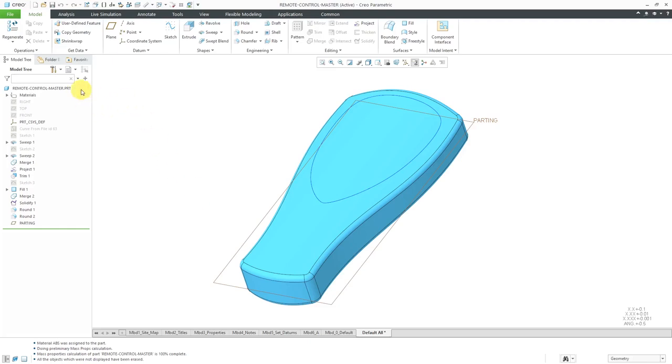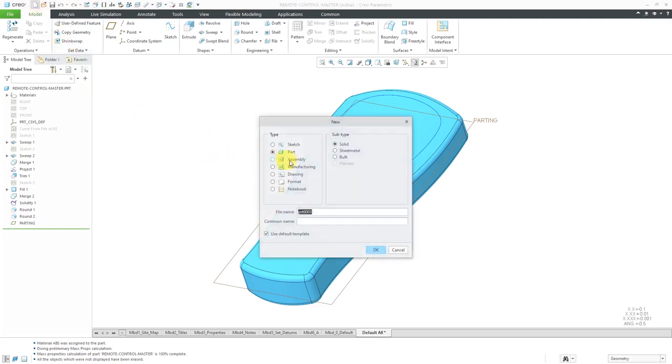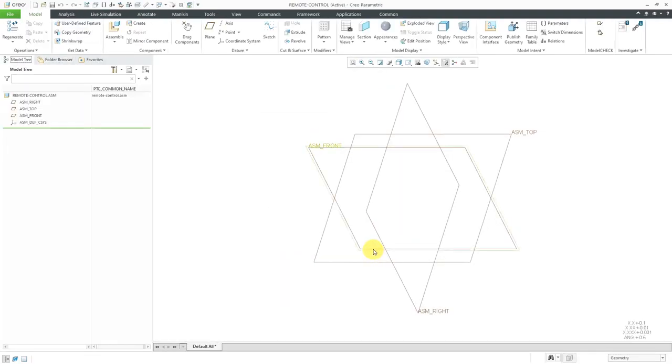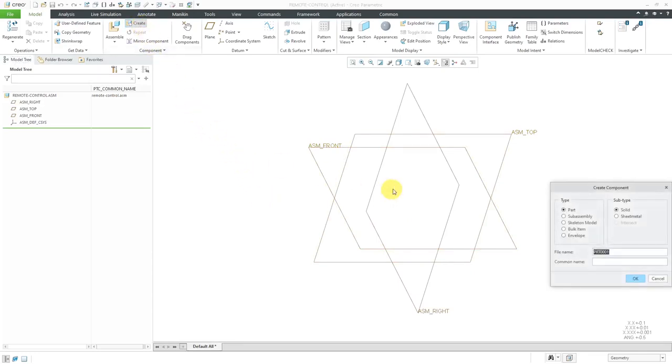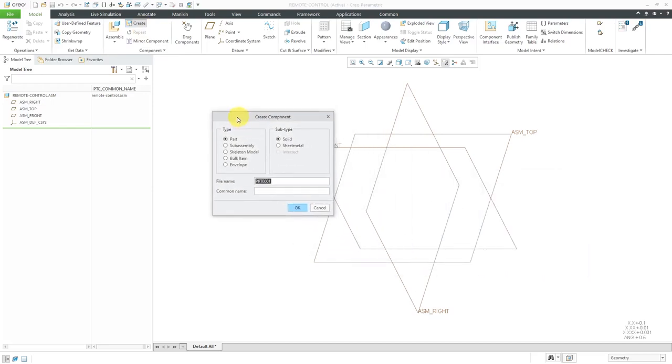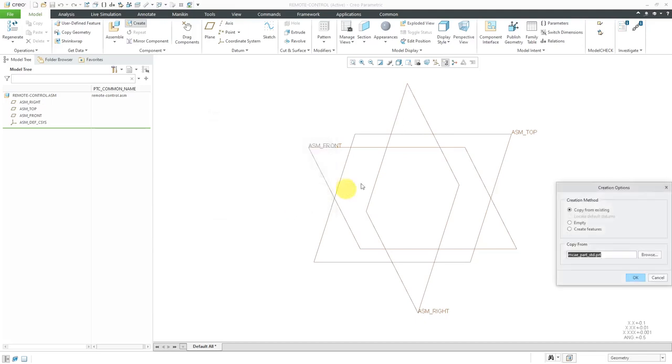I have a part created in standard mode. Now I'm going to create my assembly. File new assembly, and this is going to be for my remote control. I'll use my default template for the assembly. Now I've got it started out. Let's create our skeleton model. I'll hit the Create button, and from the Create Component dialog box, I'm going to use skeleton model. I'll leave the default name and click OK.